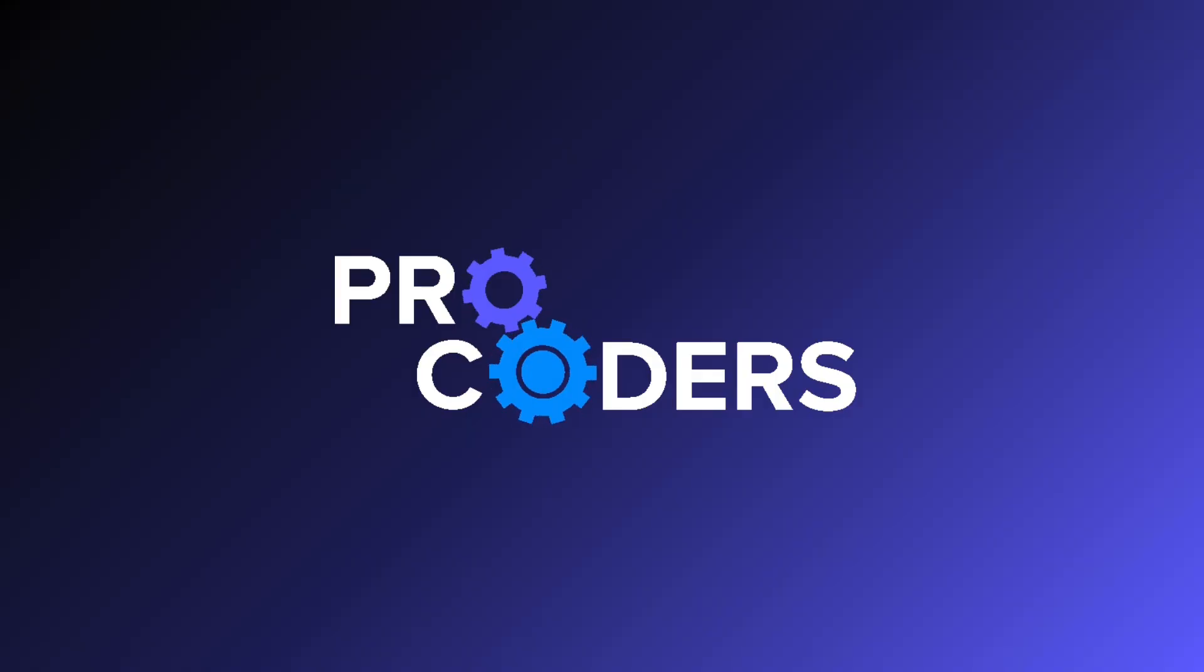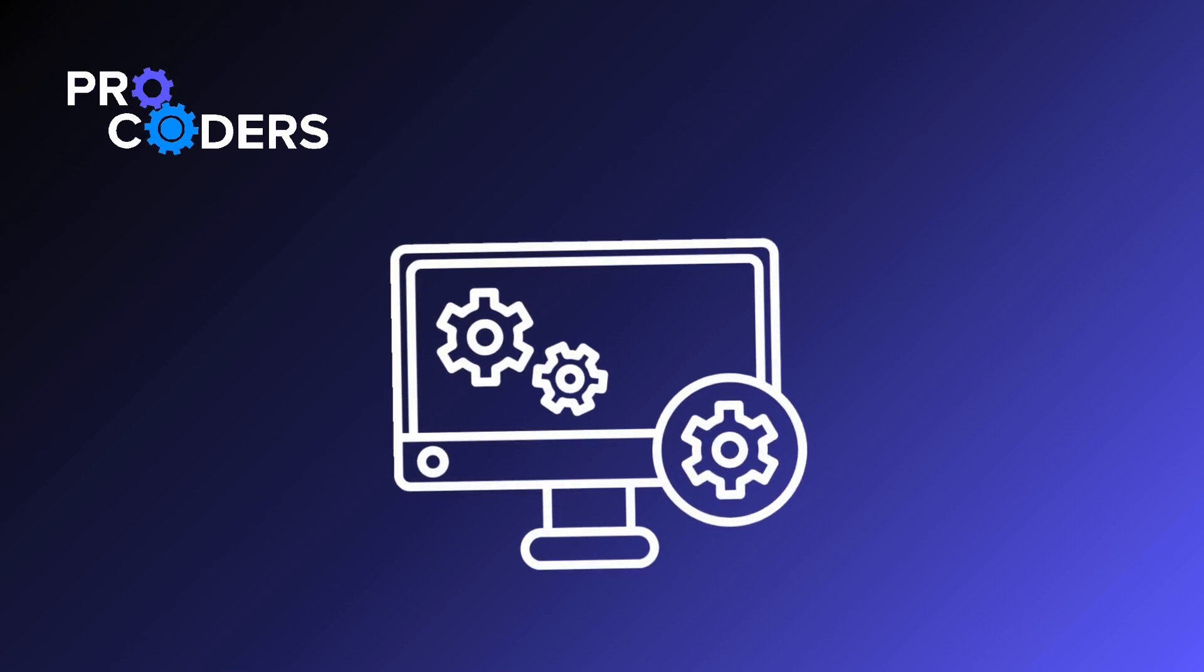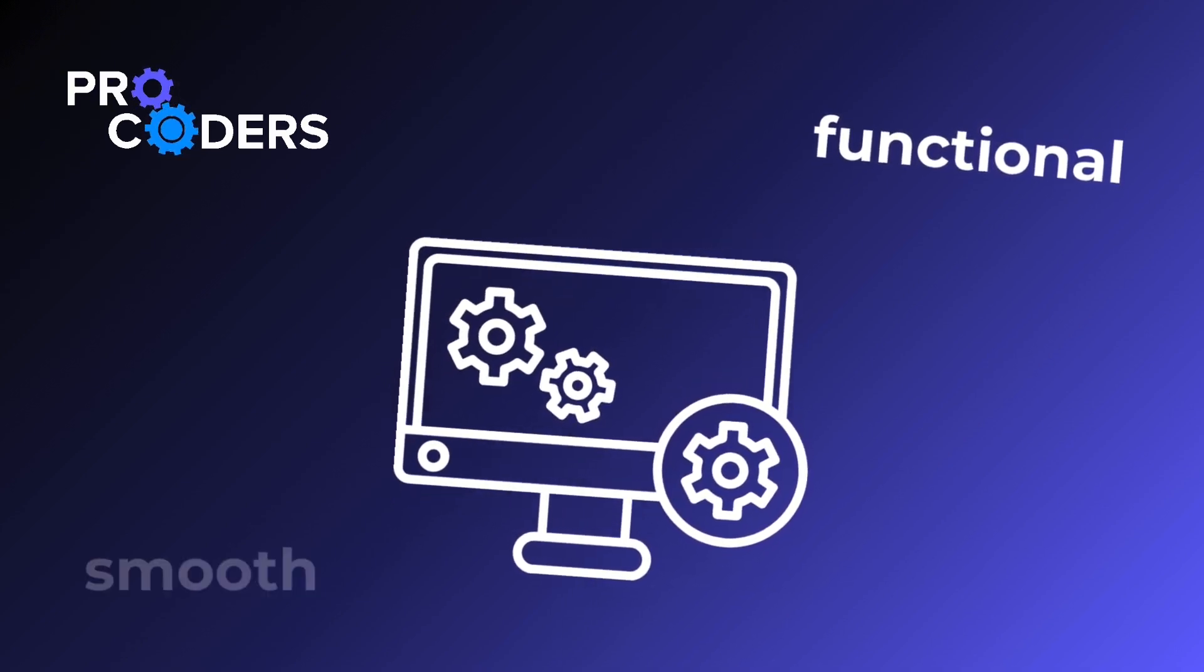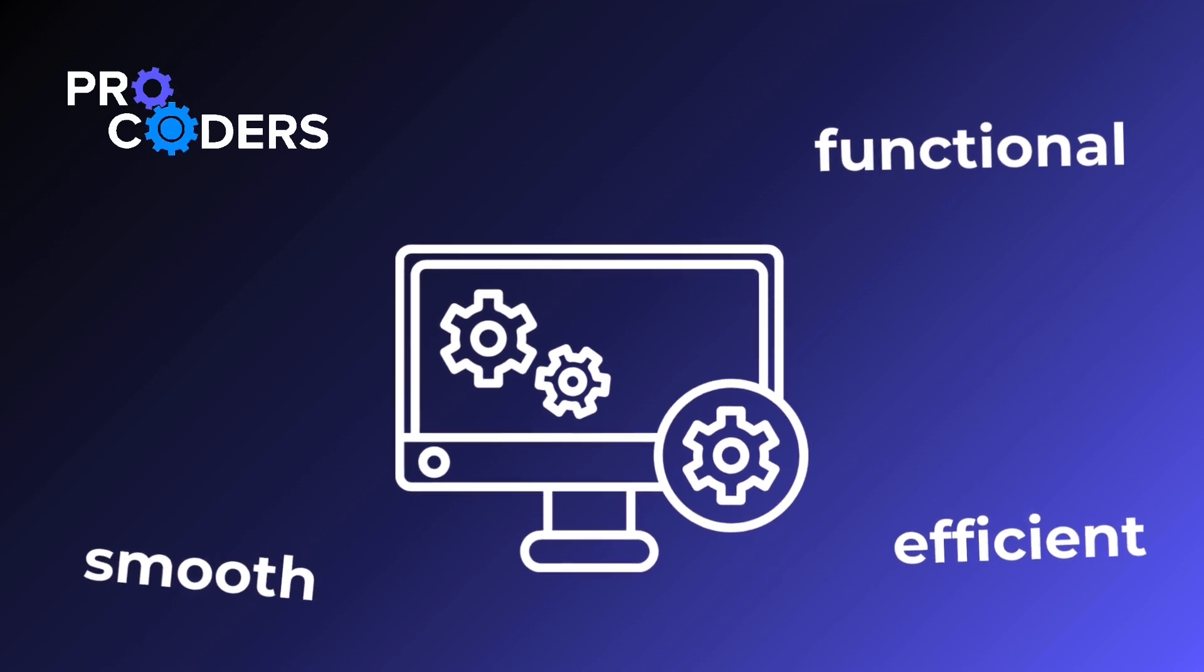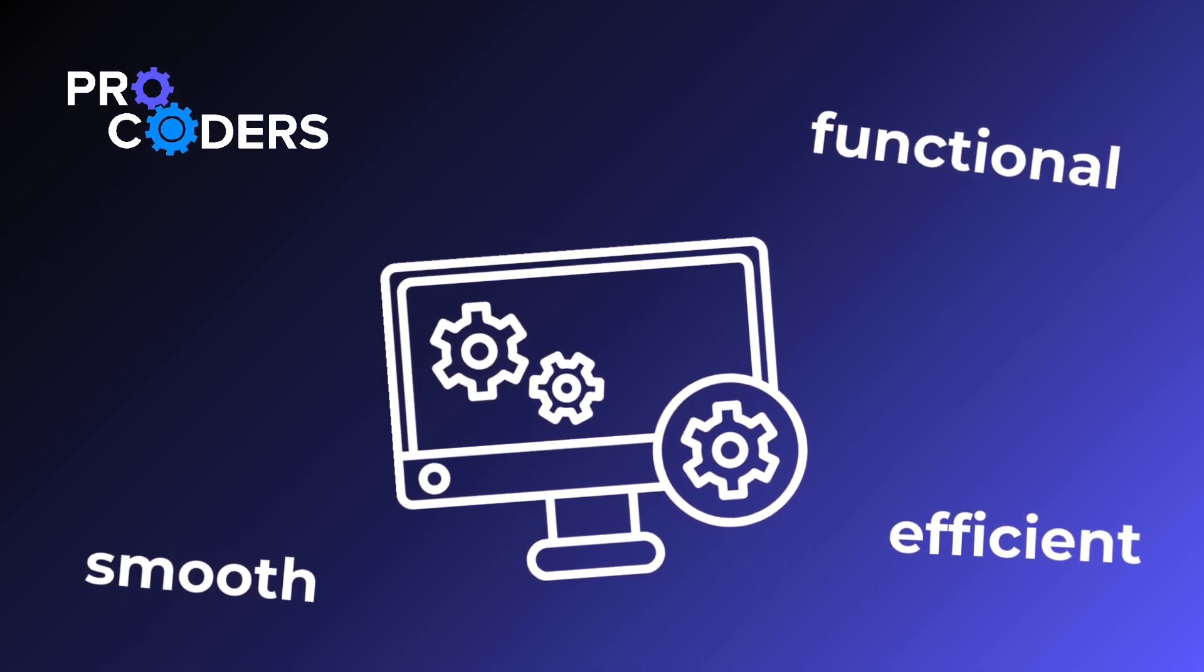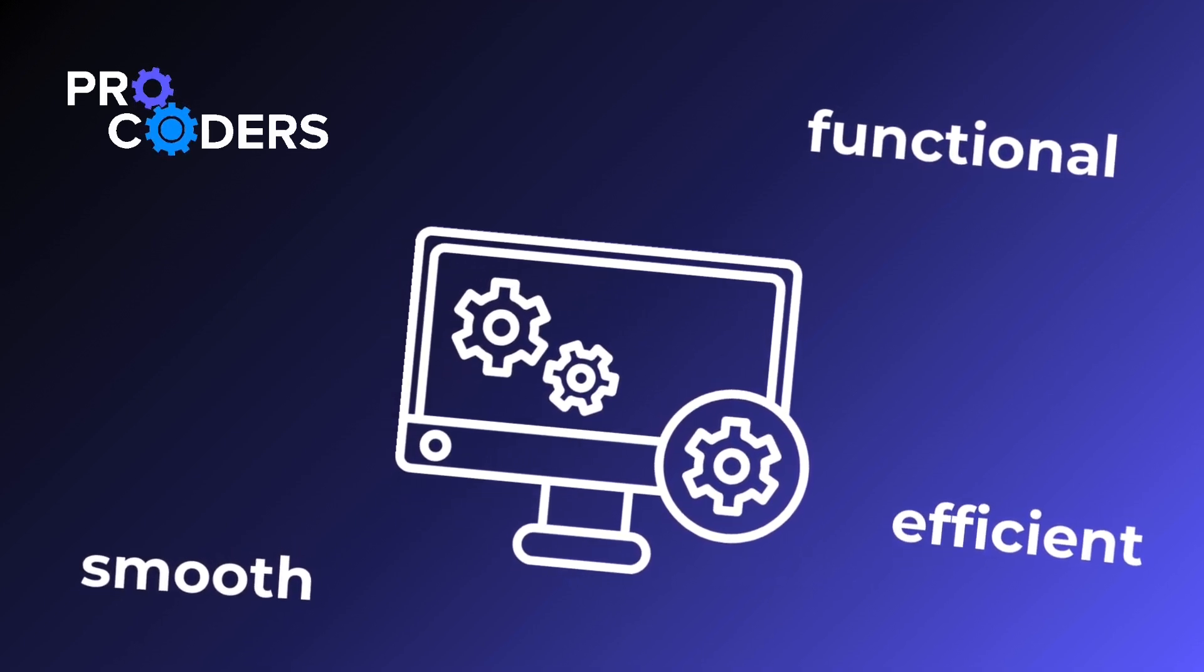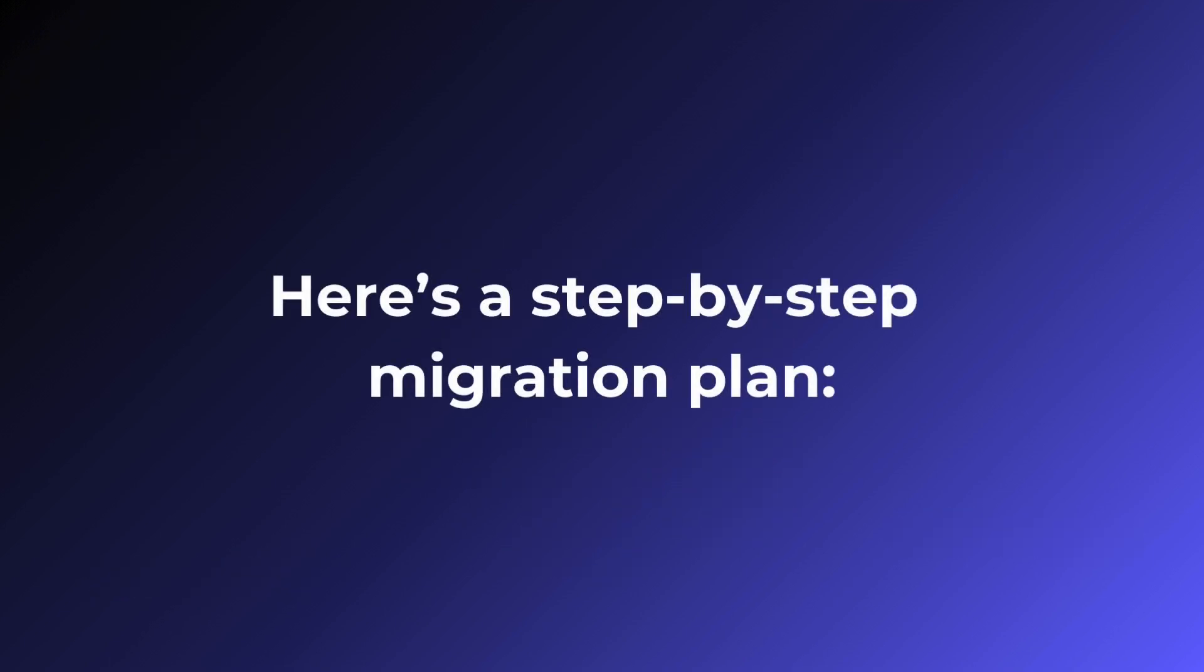By using the evolutionary approach, ProCoders ensures that your application remains functional and that the migration process is smooth and efficient. This method allows you to take advantage of Angular's modern features while maintaining the stability of your existing application. Here's a step-by-step migration plan.